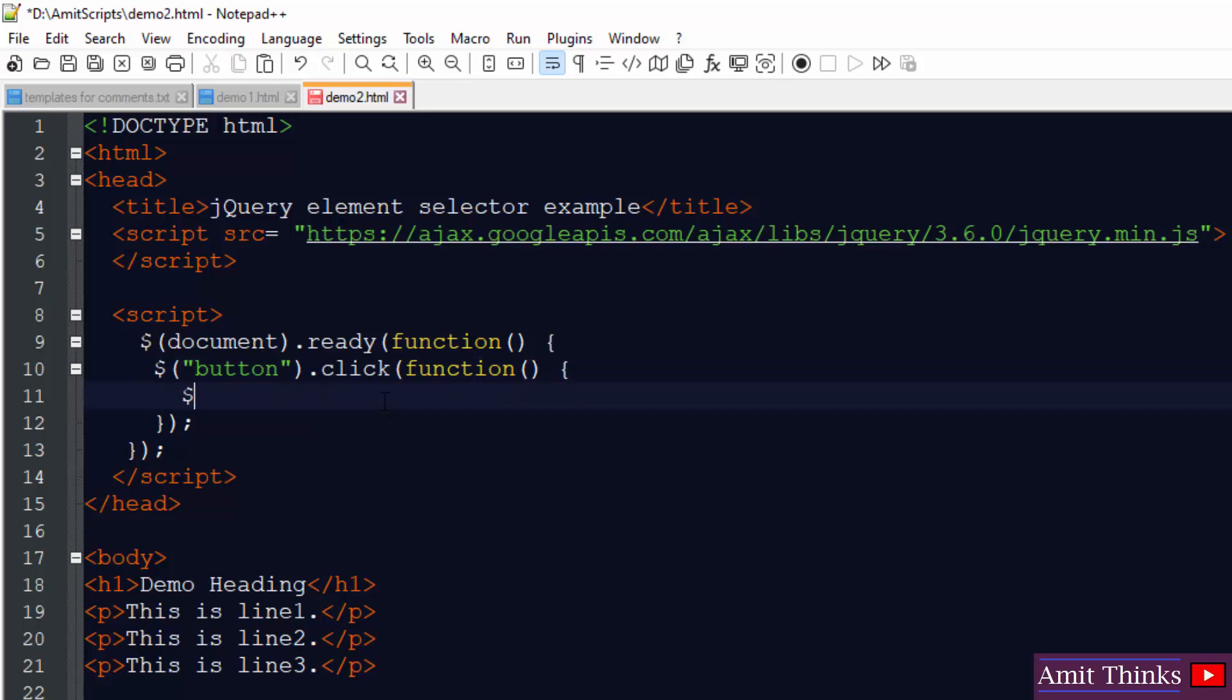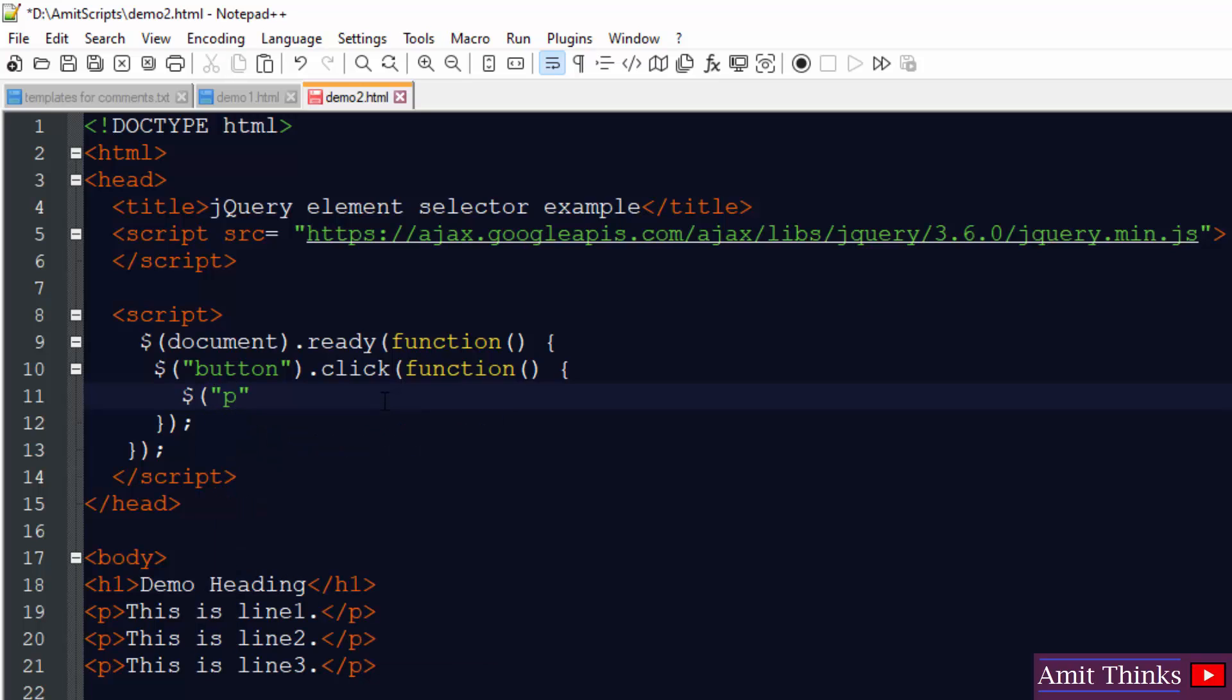Now we are using the p selector. I told you we are working on element selector. So here is the p selector.